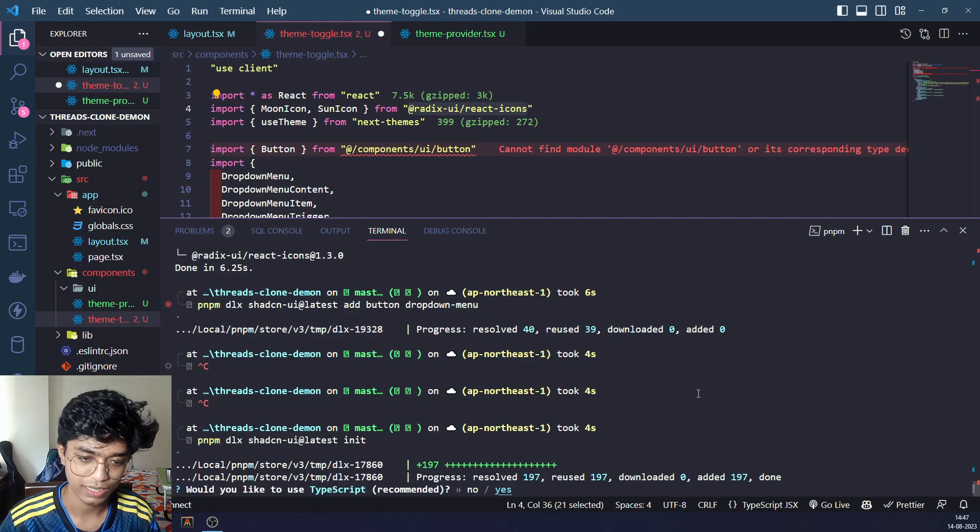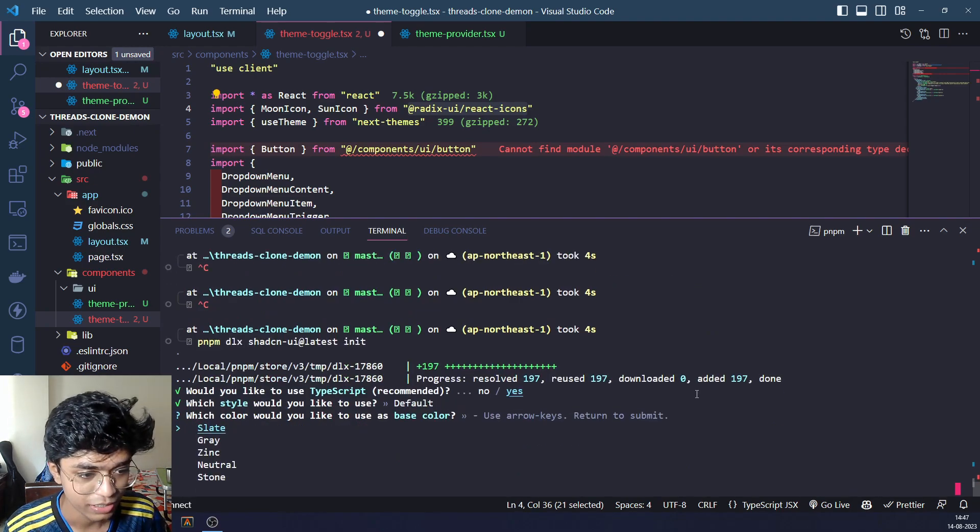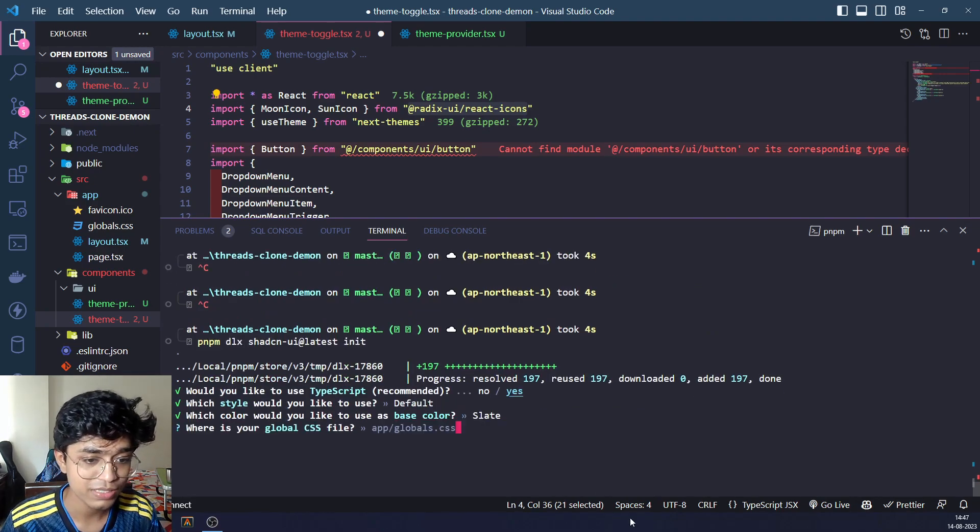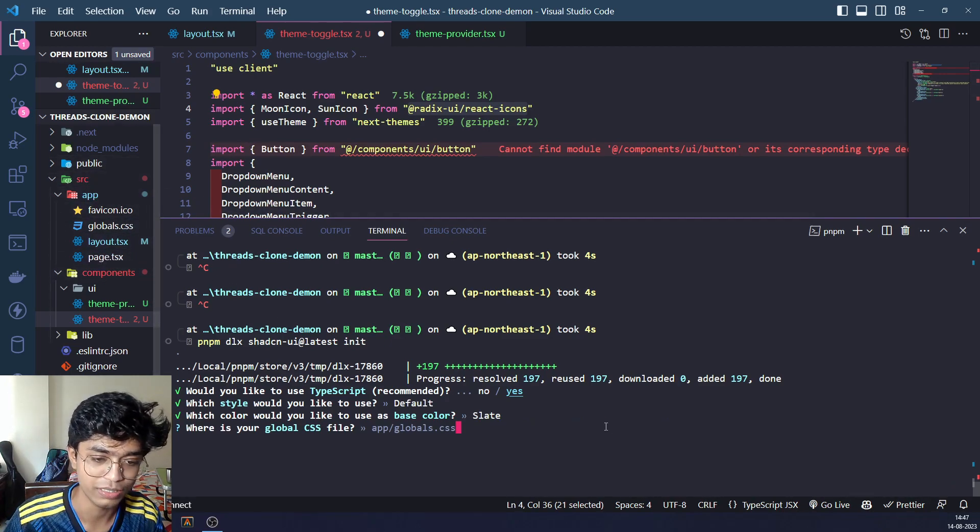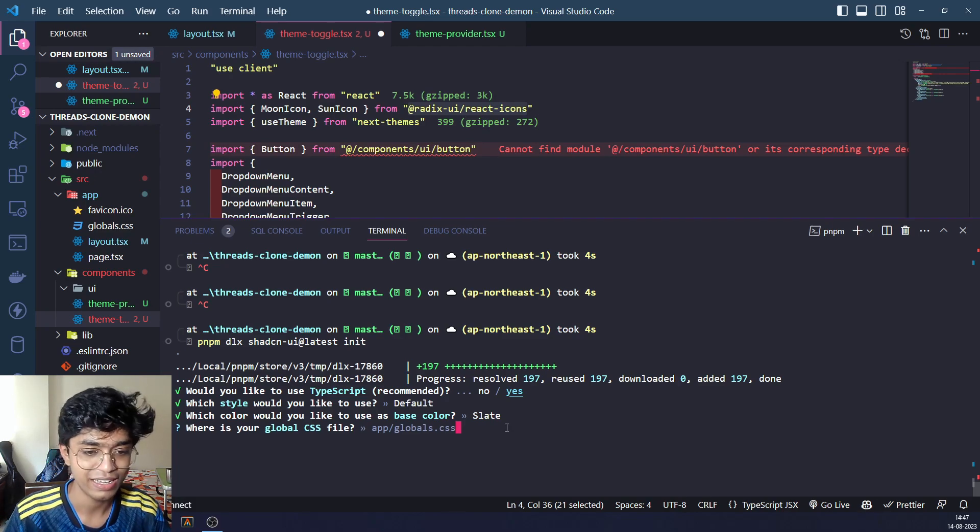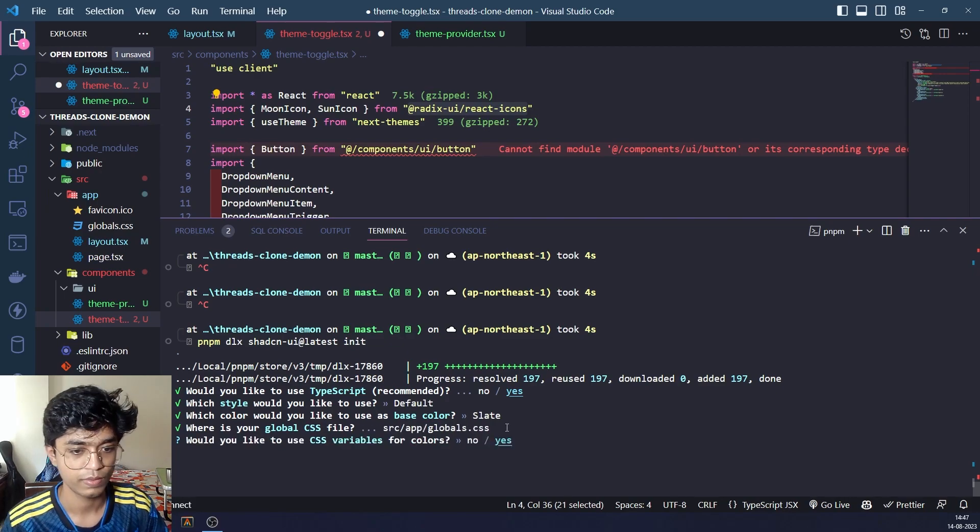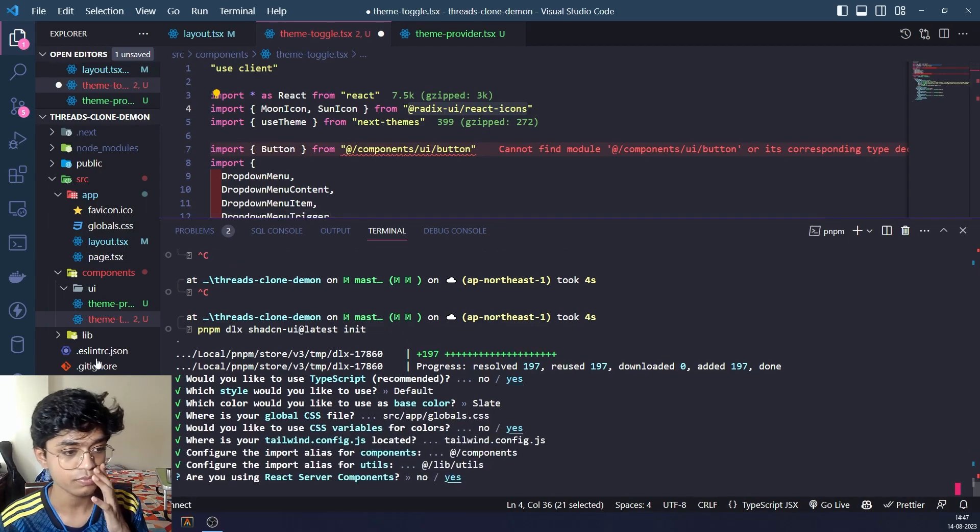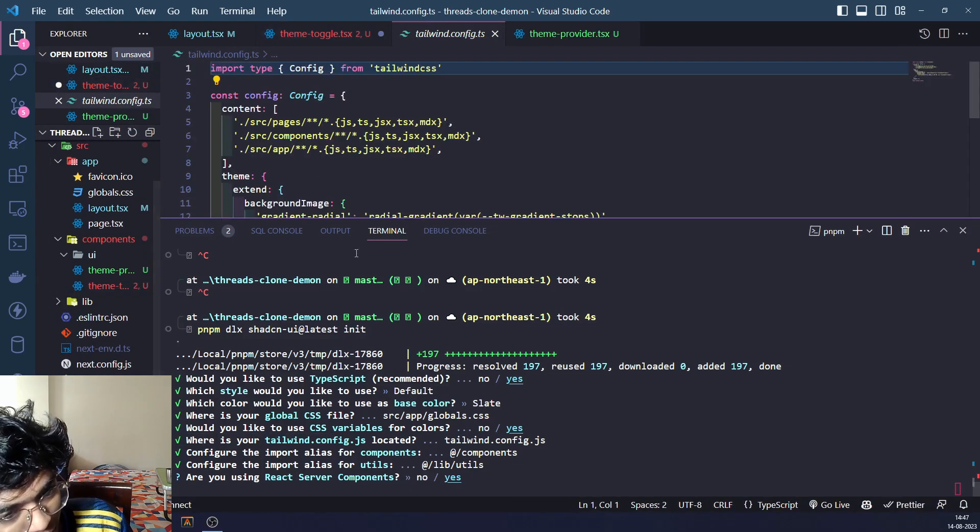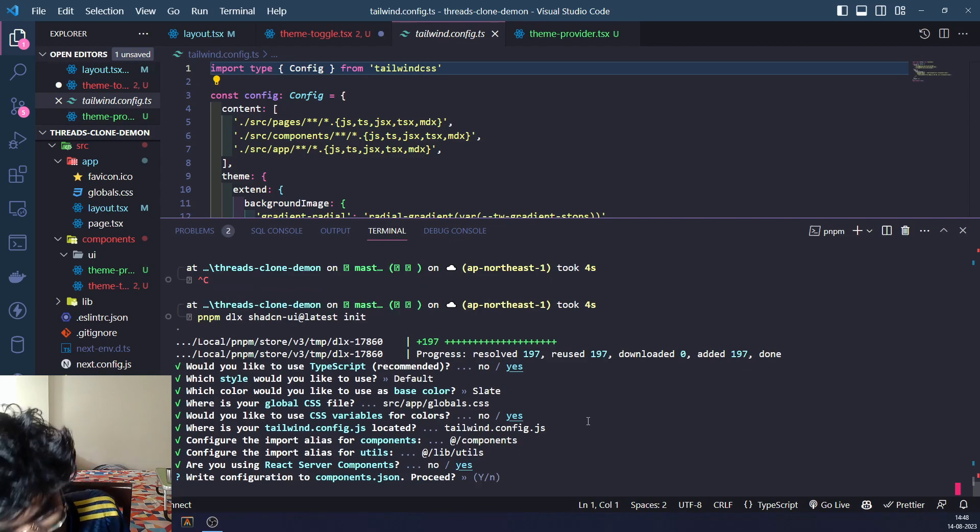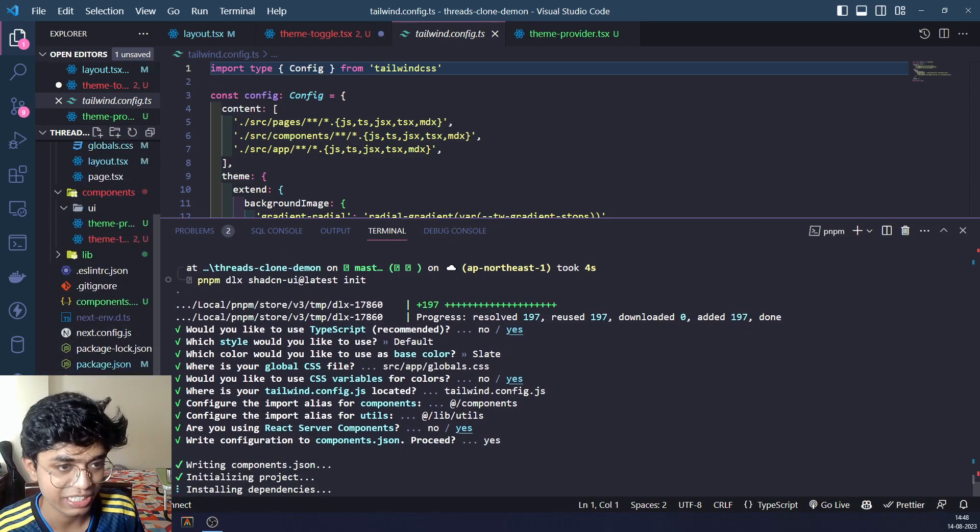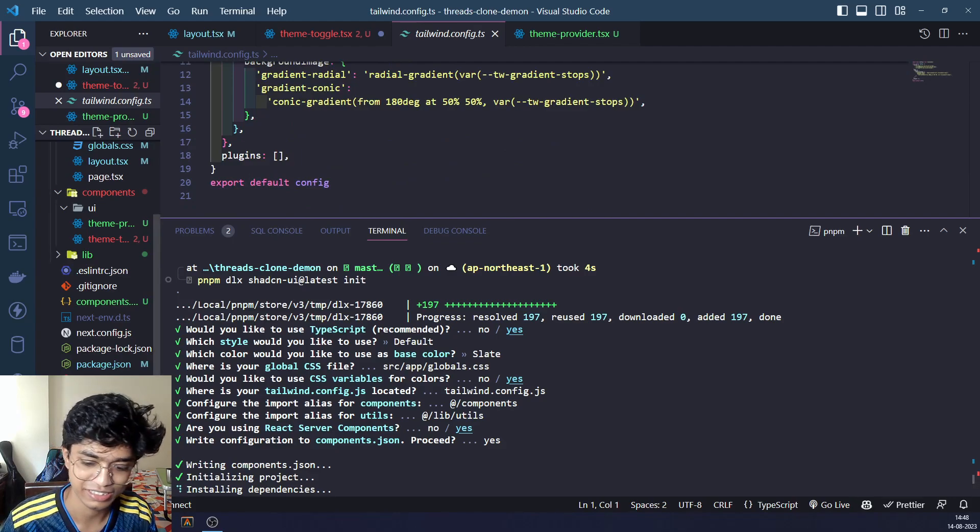It does certain configurations to our Next.js app and helps us work with their components better. We are configuring our Next.js app right now. Yes, I would never not use TypeScript. Default, just keep. Our globals file is in source app globals. We are using a source directory, so we are not in app slash globals.